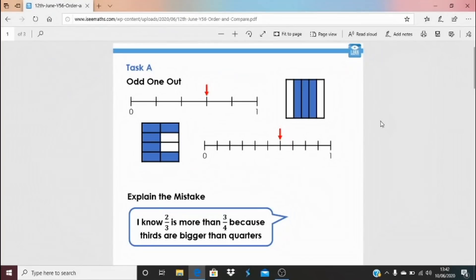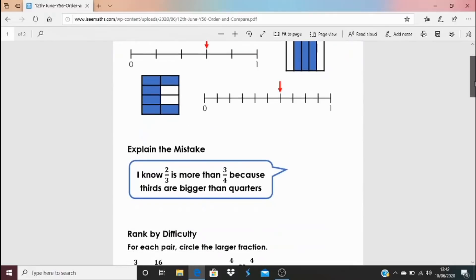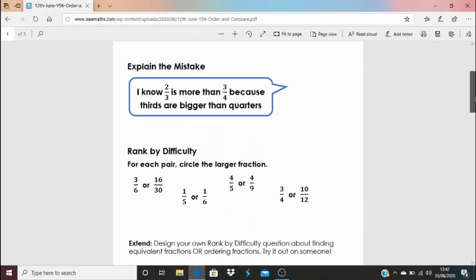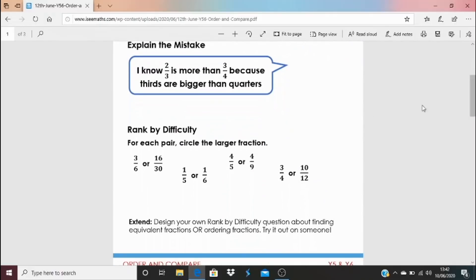To open your tasks, click on the blue link underneath this video. We've got Task A and Task B today — both start with odd one out. Look at the number lines and the two shapes: which is the odd one out? Think about equivalent fractions. There's an explain-the-mistake question, then a rank-by-difficulty question, and the extend task is to design your own rank-by-difficulty question.